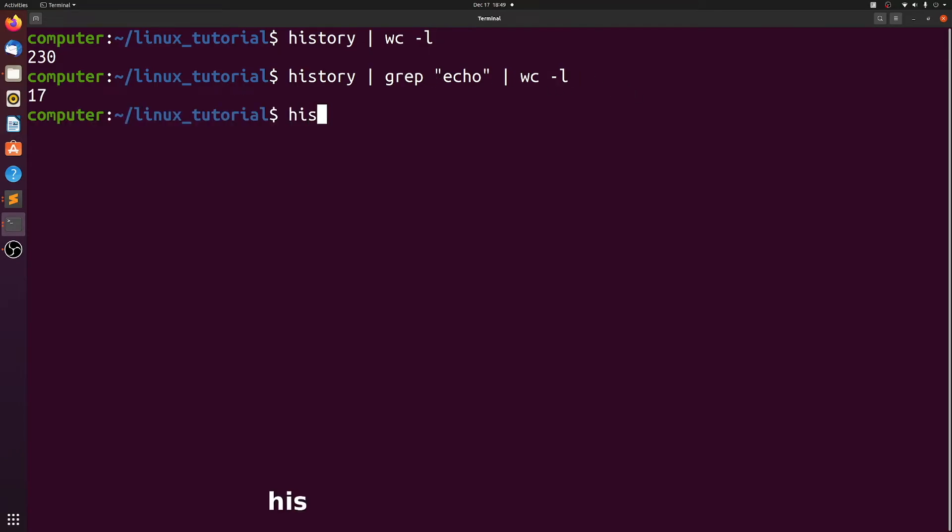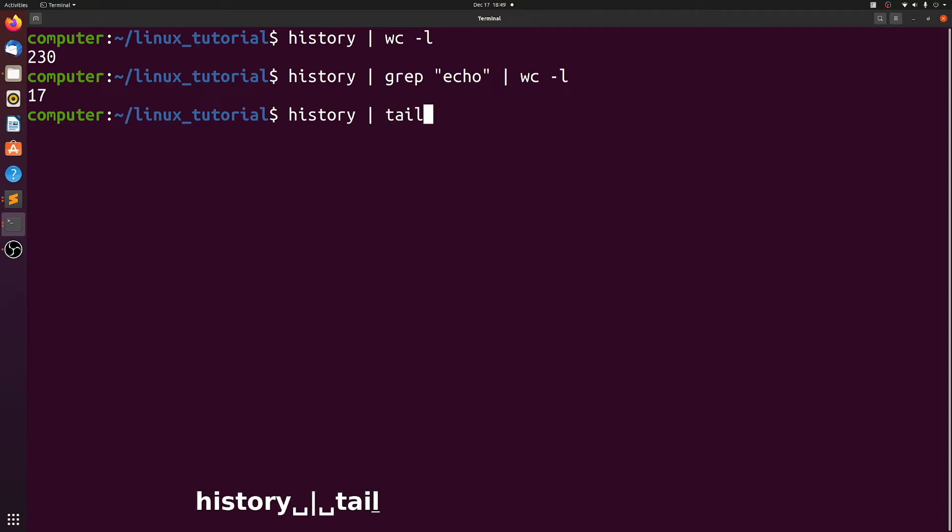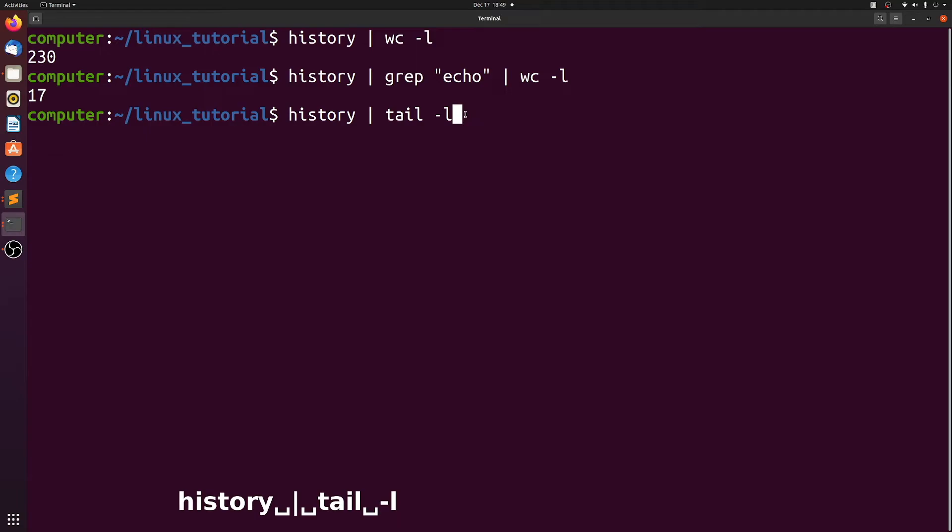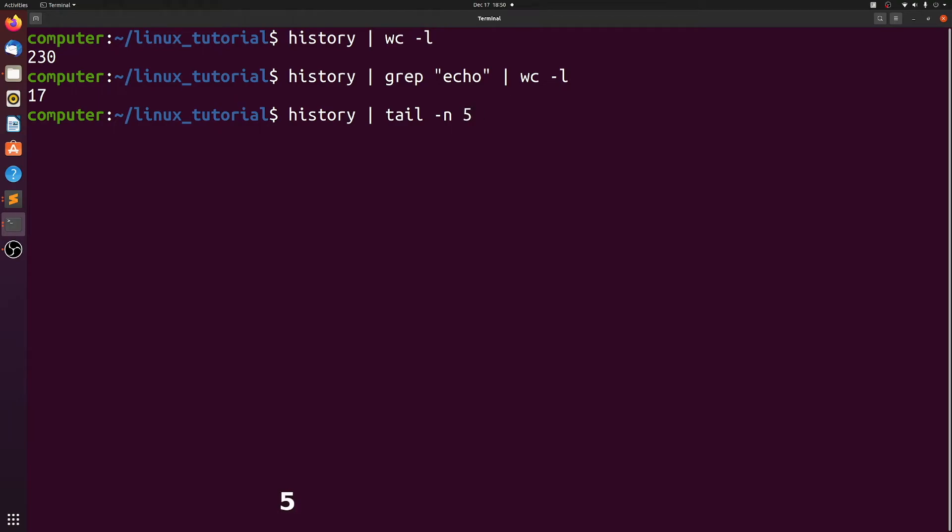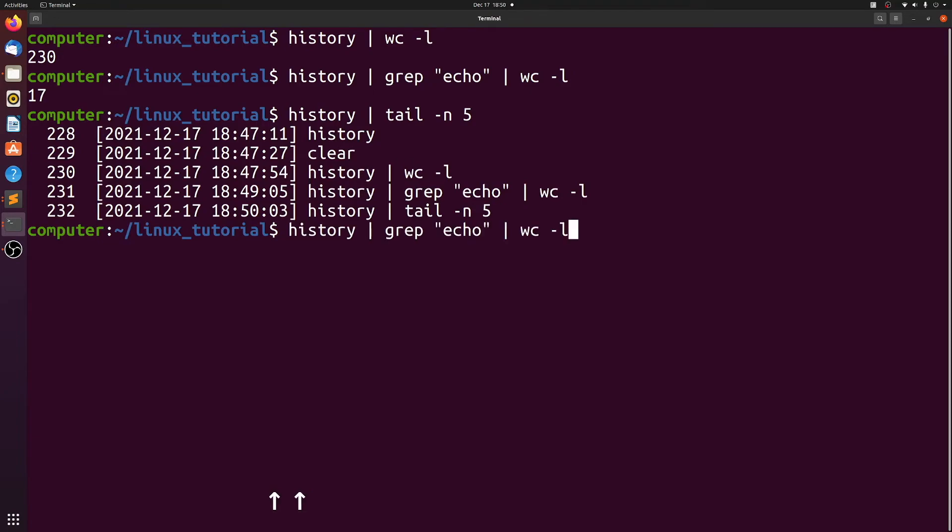Let me introduce one more command, tail. What tail does is takes a file or standard output and it will print the last 10 lines by default. But if we specify a dash n here and let's just say five, we now print the last five lines of my history.